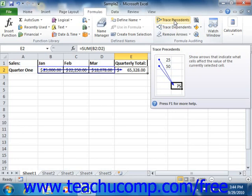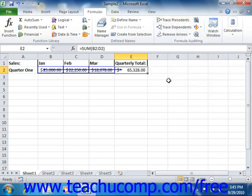In this way, you can work backward to determine which cells are referenced by the formula in order to perform its calculations. This is handy for determining which cells may be causing errors or inaccuracies in your worksheet formula calculations.